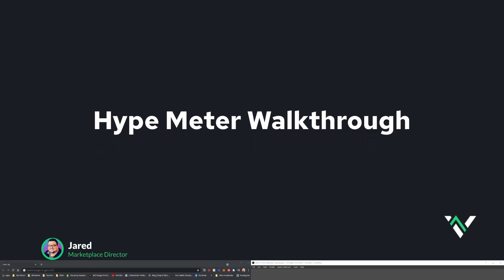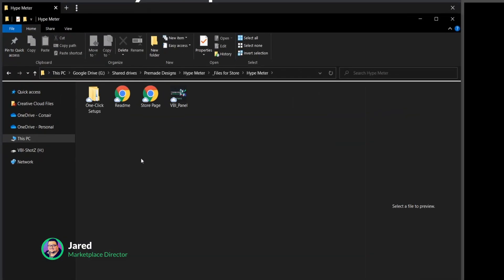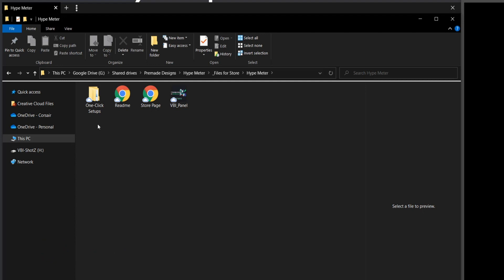We've downloaded the height meter from VisualsBandPulse. Let's go inside the main directory. In here you'll see we have the one-click setups folder, which includes all the install files. We have the readme, which covers how to do so. We have the store page, and we also have a VBI panel.